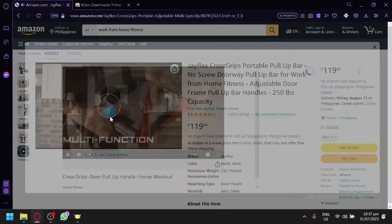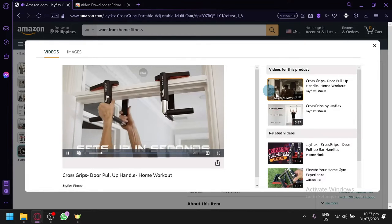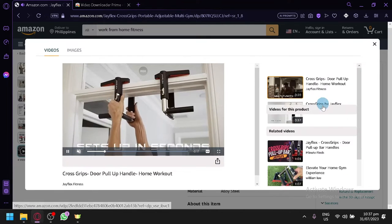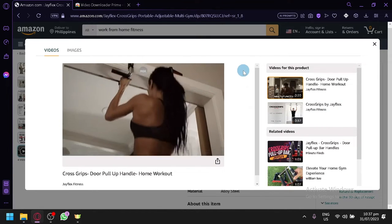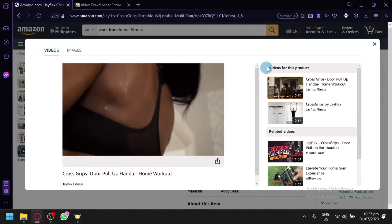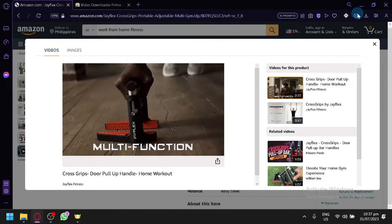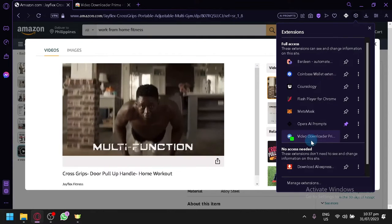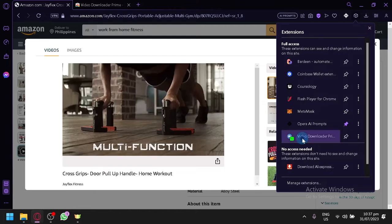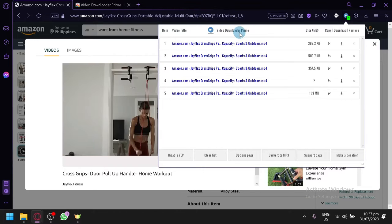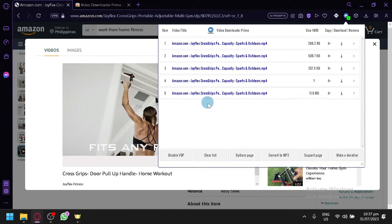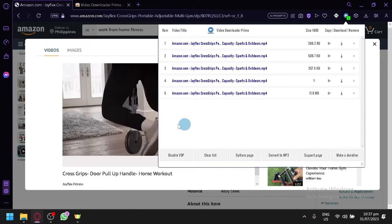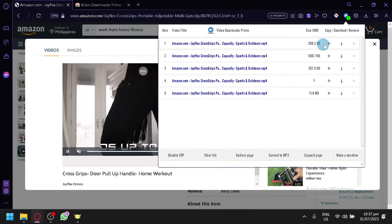As you can see, there's a lot of different videos over here. Now what you're going to do is you're going to click on your extension or open your extension. As you see here, click on the Video Downloader Prime and you will be able to see all the videos of this specific page.